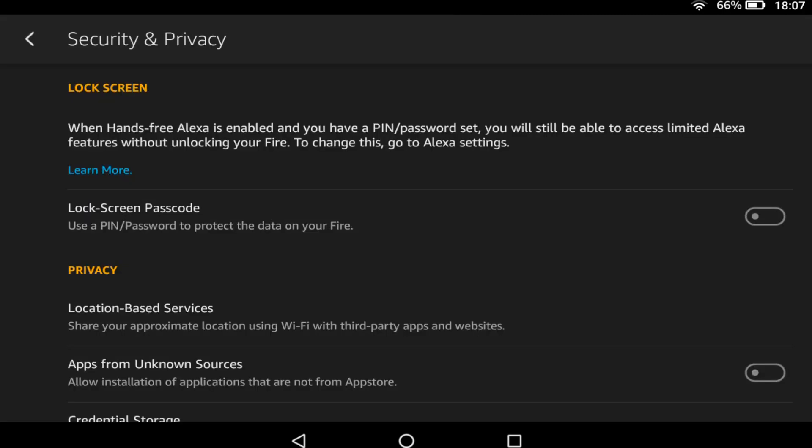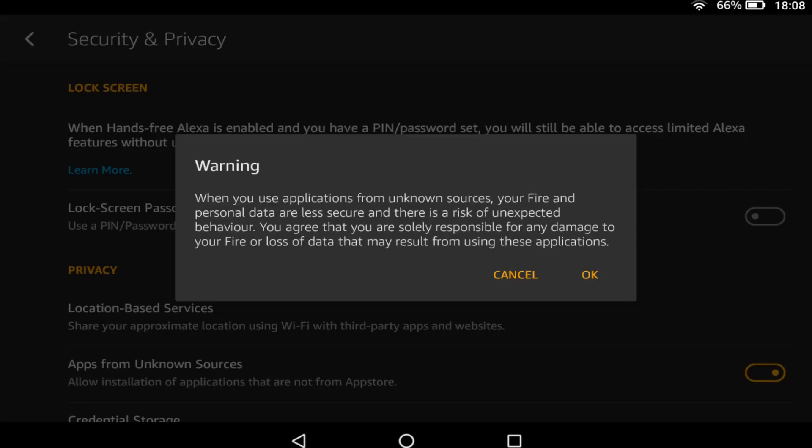As we will be downloading and installing files which are not available from the Amazon App Store, we need to enable the option to allow the installation of apps from unknown sources. Turning this setting to the on position generates a warning and with good reason.